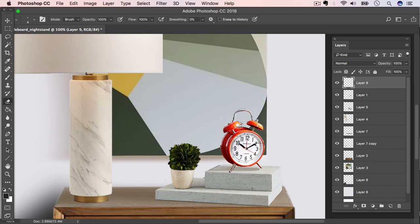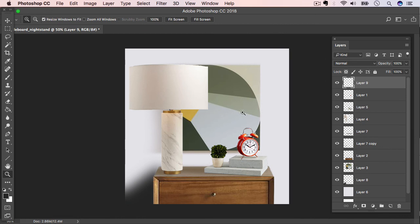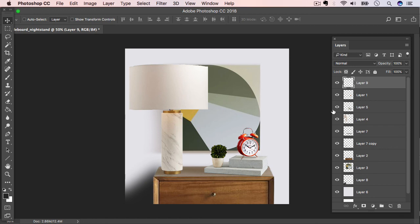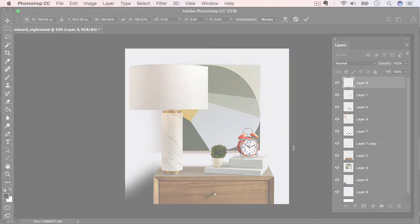And there we have it folks. Thank you very much for joining me for this one. I hope you learned a few things. Please go ahead and give this a try with your own product images. And please come and share them on our Facebook page. We'd love to see your work.